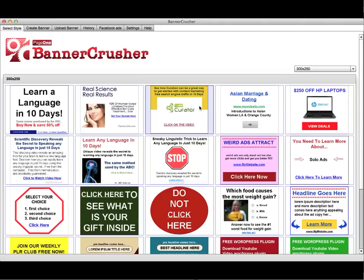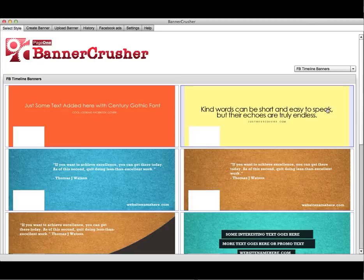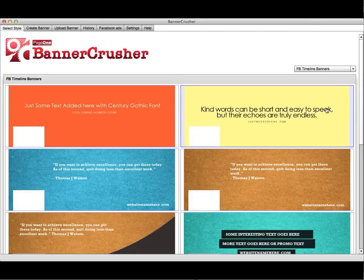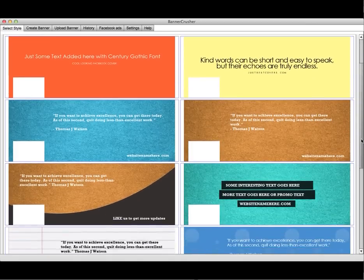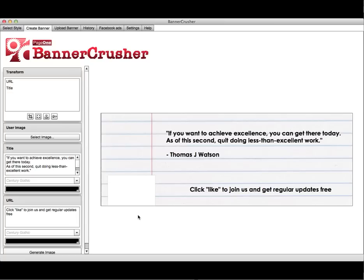Another great feature with Banner Crusher is, apart from the eight different size templates available, there is also a Facebook Timeline Banner Creator. All you do is select that option, choose from any template you like, and customize the text and add any images to the banner.